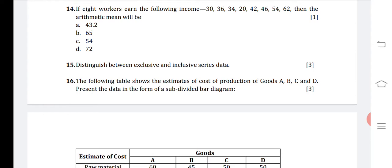Inclusive series: a series which includes all items up to its upper limit is called inclusive series. The upper limit of a class interval does not repeat itself as the lower limit of the next class interval. For example, intervals would be 0 to 5, then 6 to 10, then 11 to 15.